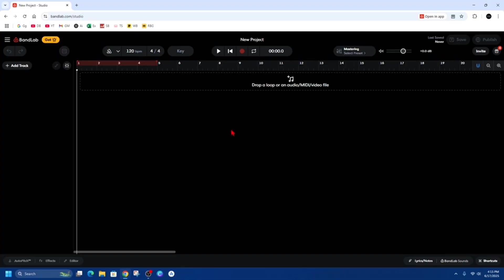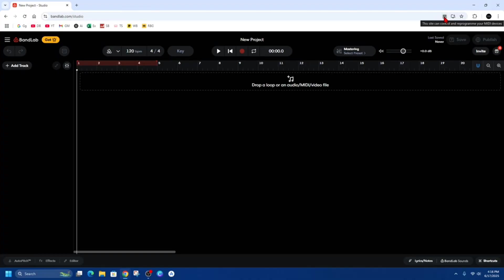Now once you're inside your Studio, on the top right hand corner of the page here we've got bandlab.com/studio. On the right of that, we've got an option.